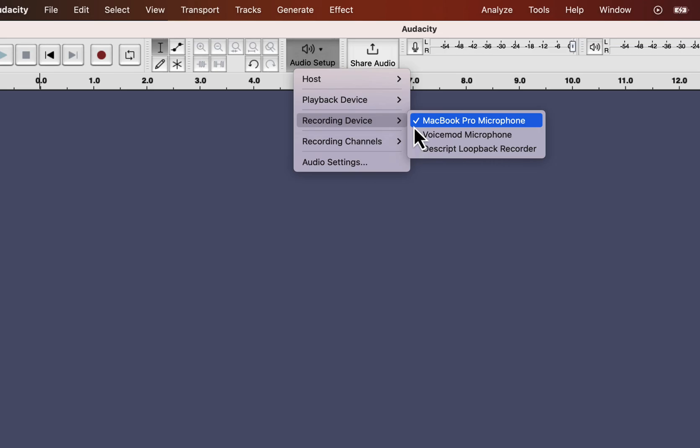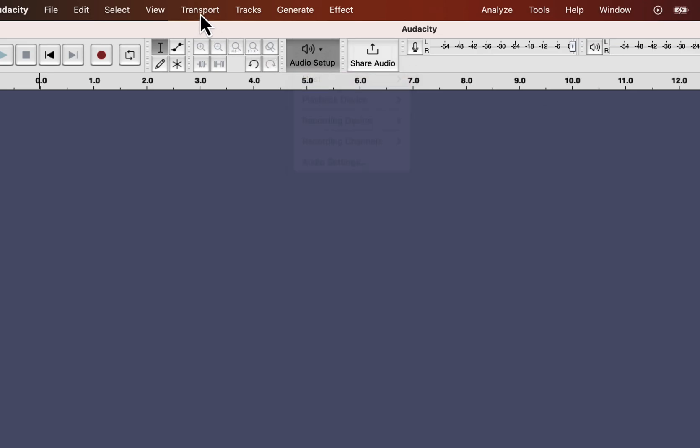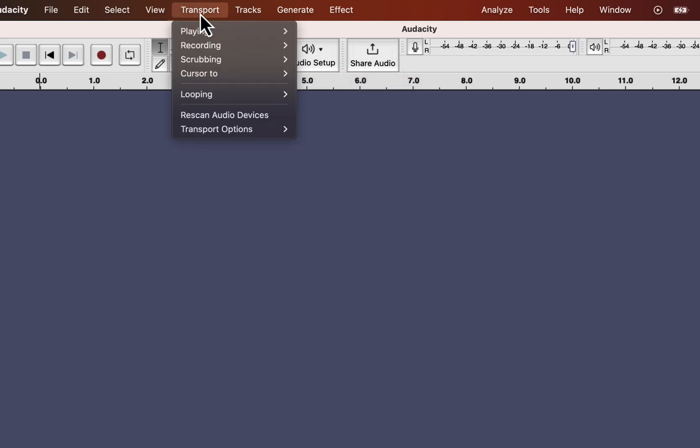Sometimes, you may not see all your connected microphones in the list. It happens when you attach the microphone while Audacity is open. In such cases, go to Transport and re-scan audio devices.